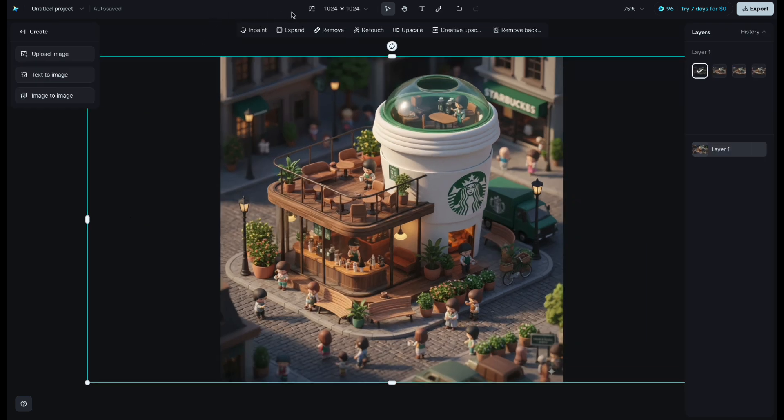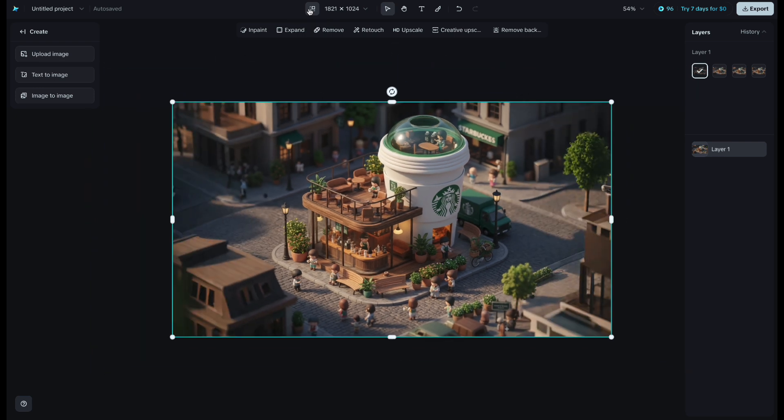There's also a button at the top called Fit to Content. When you click it, you can preview the generated images on the right side.